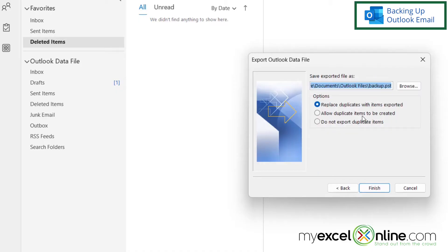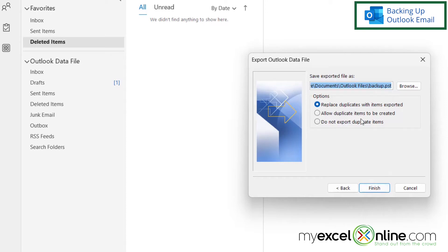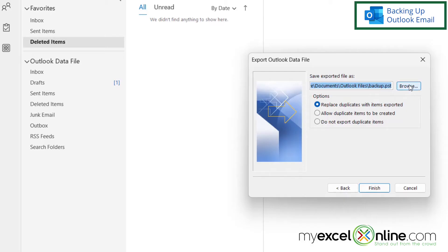And then I have the option to replace any duplicates, or to allow duplicates to be created, or to not even export duplicate items. So I'm going to just replace duplicates with items exported. I can also keep the default up here to where my exported file is going to go, or I can browse for a new location to where I want to put my export file. But for now, I'm just going to keep mine right here under Documents Outlook Files. And then I'm going to click Finish.